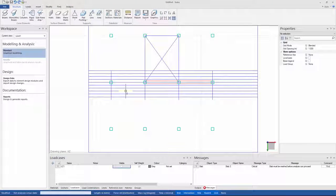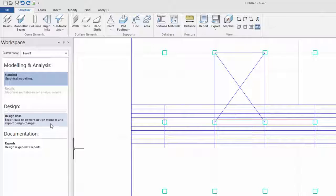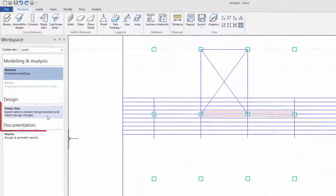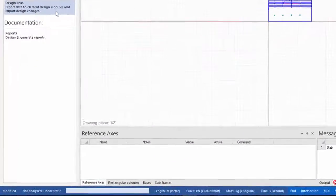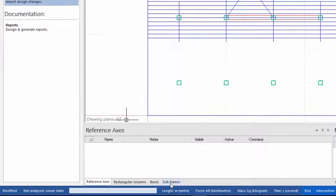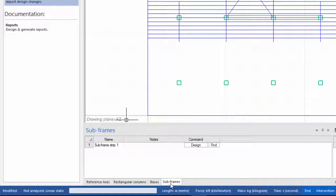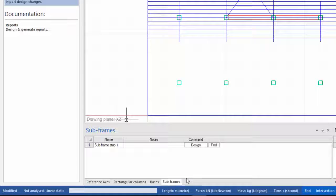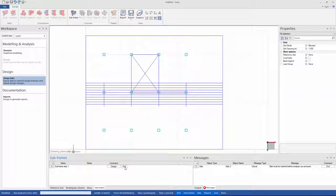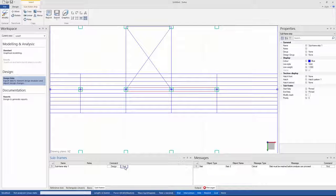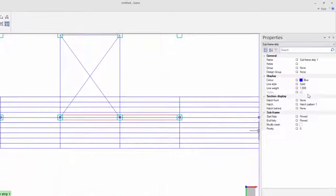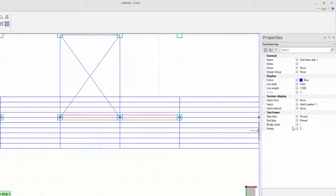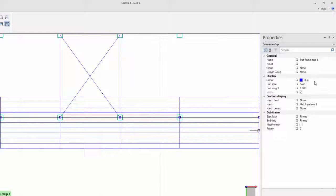Now I'm done creating my subframe strip, so I want to send this to my Procon continuous beam design module. To do this, I can go to design links, and in the bottom panel, you will see there is a subframe tab, and if I select it, you will see the subframe you created is already there. Here I have the option to either click on design or find. If I select find, Sumo will select and zoom into my subframe strip, so that I can see where it is. In the properties panel, you can also see the properties of your strip. Here I can make some changes. Let's say I want to change the color to green, and then the hatch pattern.